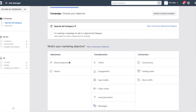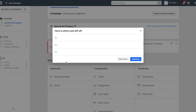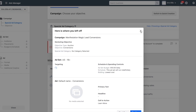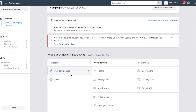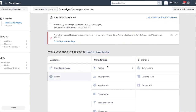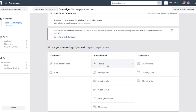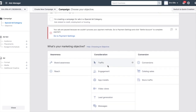There's brand awareness — you never want to do that. Reach — you never want to do that either. Then there's traffic, which drives traffic to a specific page; lead generation, which is a lead form; engagement, if you want people to engage with your content; and then there's conversions. We're going to skip right to conversions.